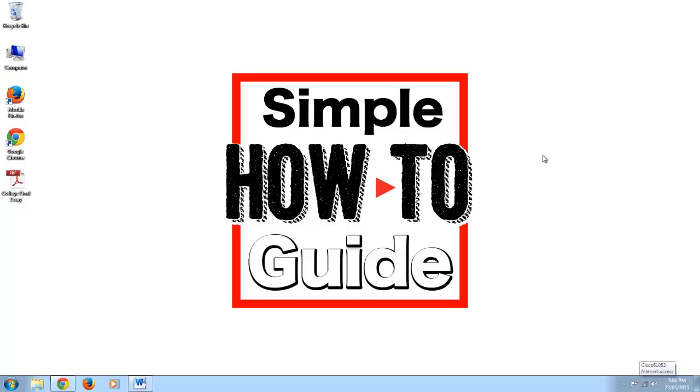Today I'm going to show you how you can take a PDF file and save it as a Word document. We're not going to be using any software, but we will be using Google Drive.